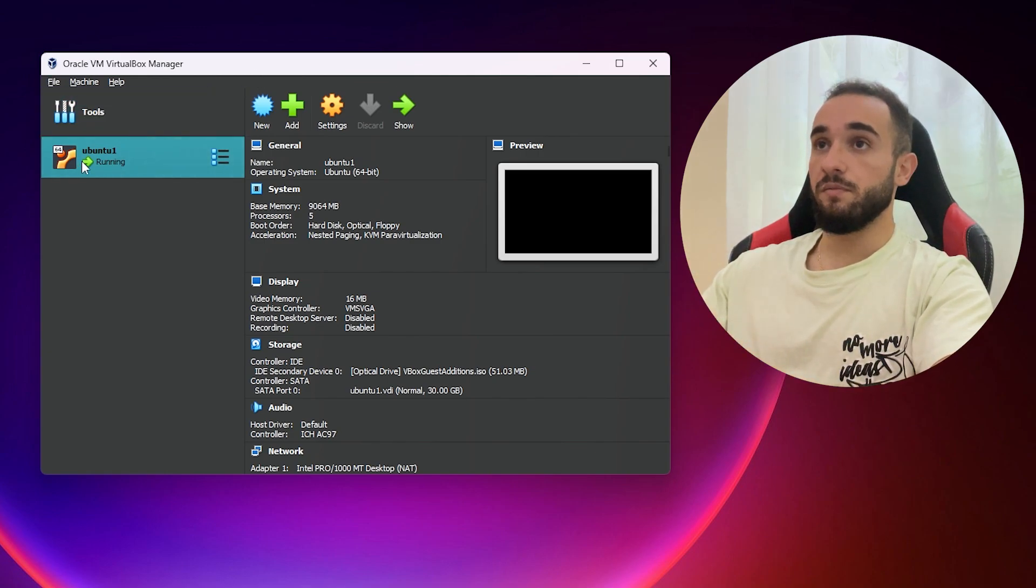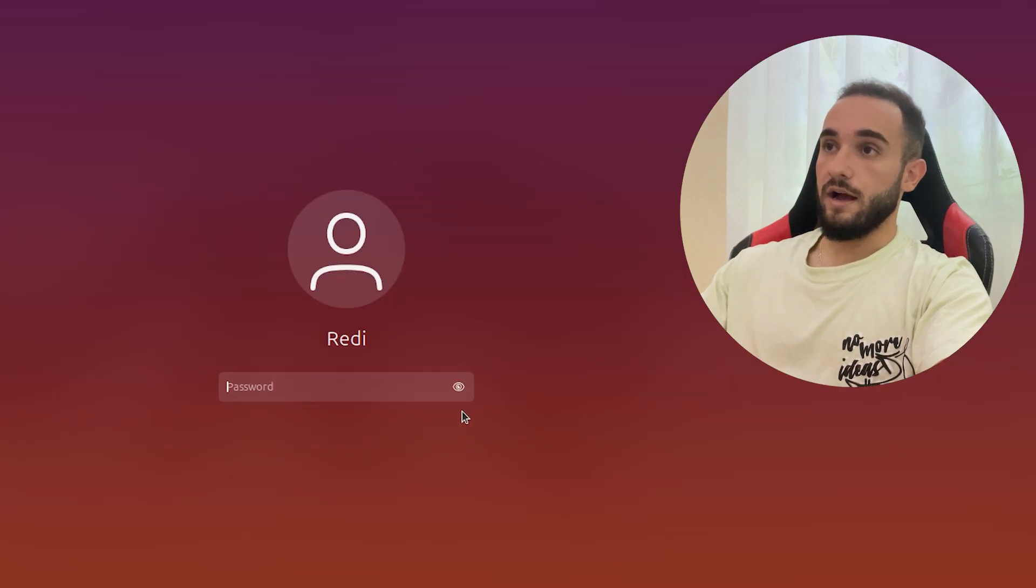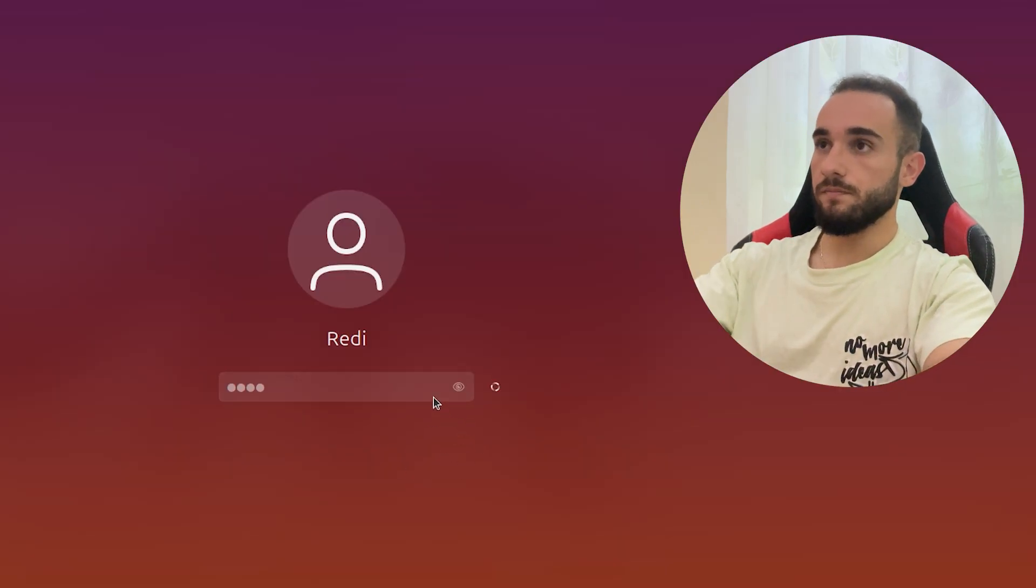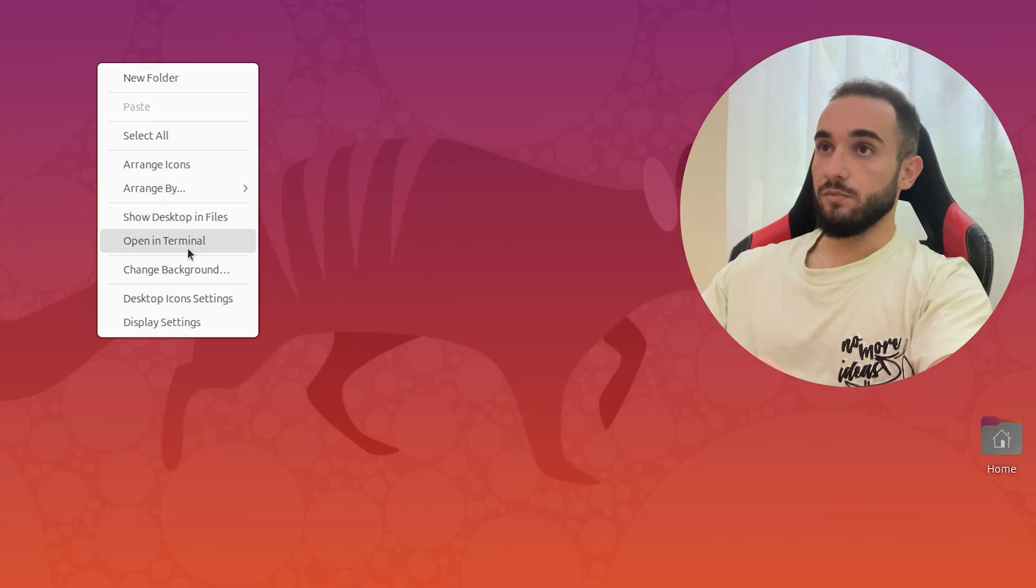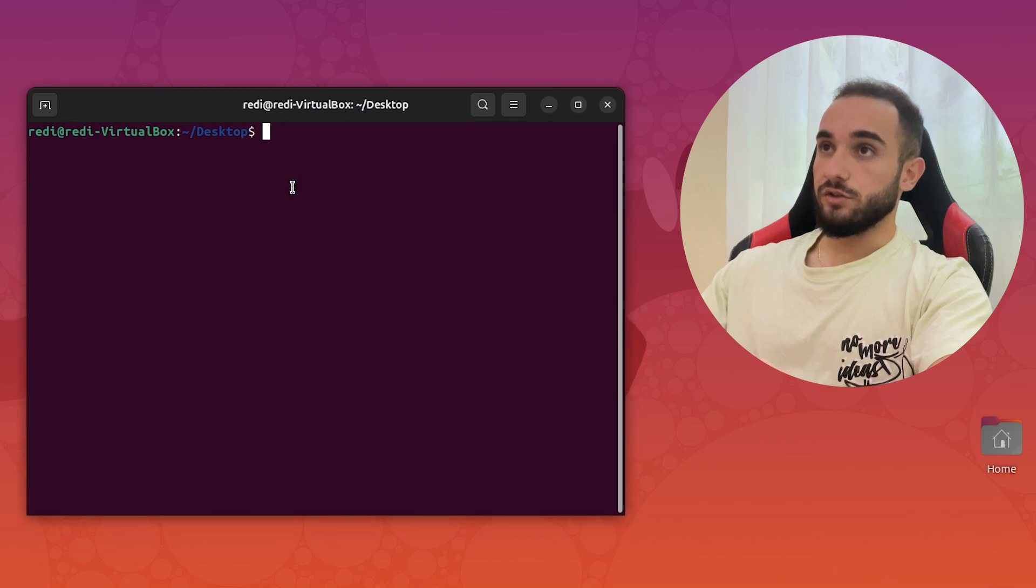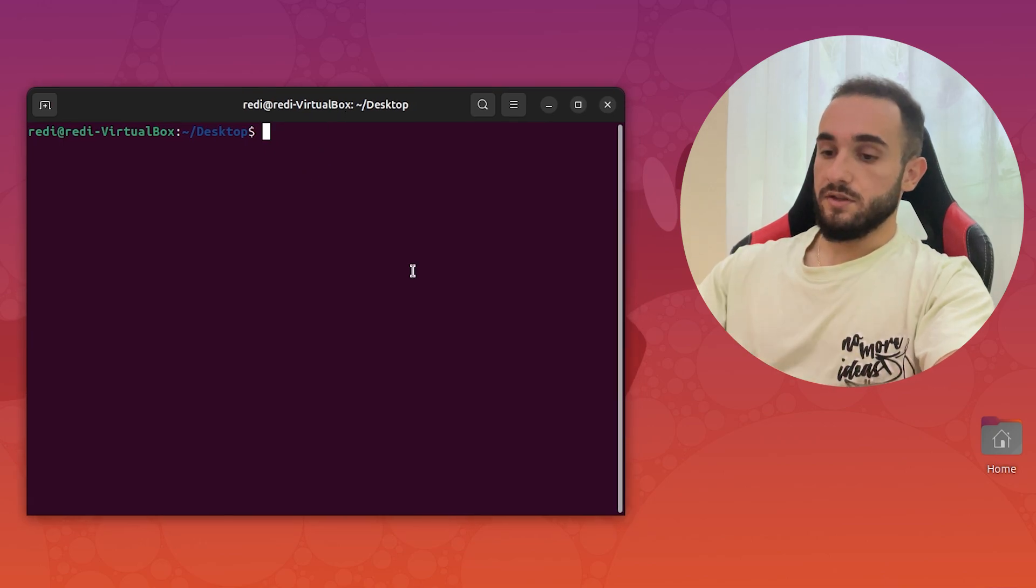Here I have VirtualBox with my Ubuntu server and I'm going to start it right now. Here I have Ubuntu and I'm going to log in, just open a new terminal, and here on terminal we are going to install Apache 2 server.